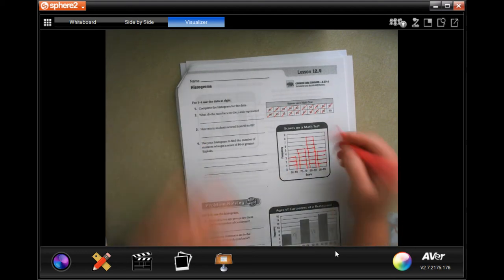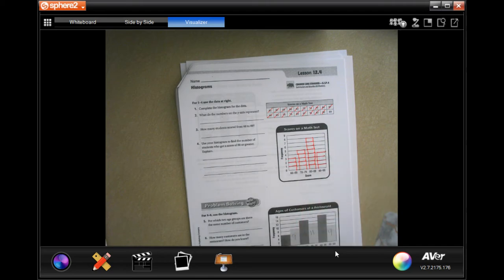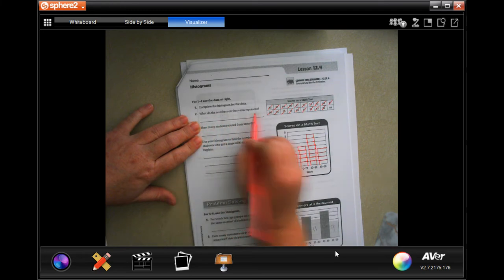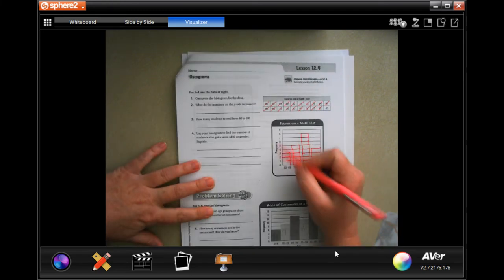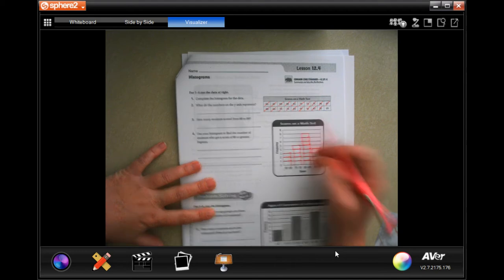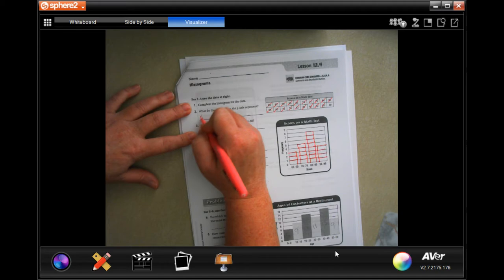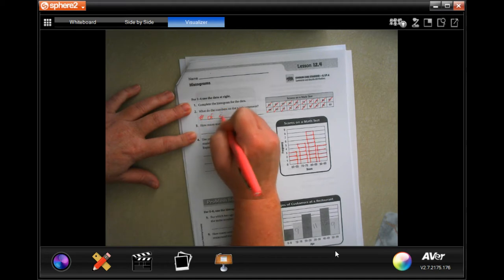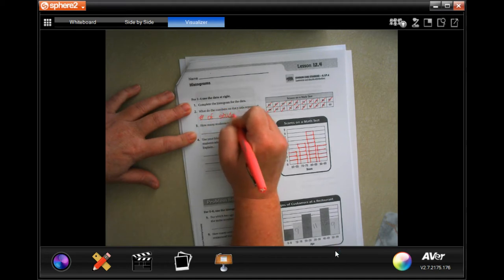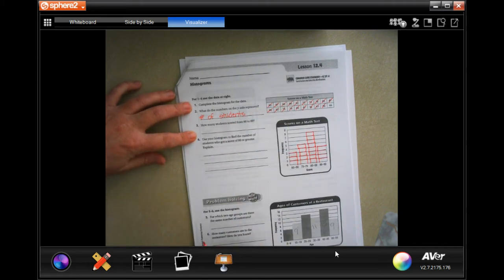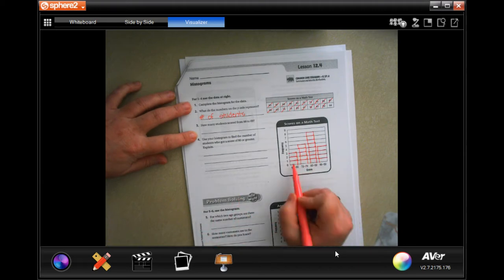You can take the time to color all those in if you want to — we don't need it. It wants to know what the numbers on the x-axis represent. It says frequency — but it's scores on a math test. Who scores those? Students. So it's the number of students. How many of the students scored from 60 to 69? One, two, three.